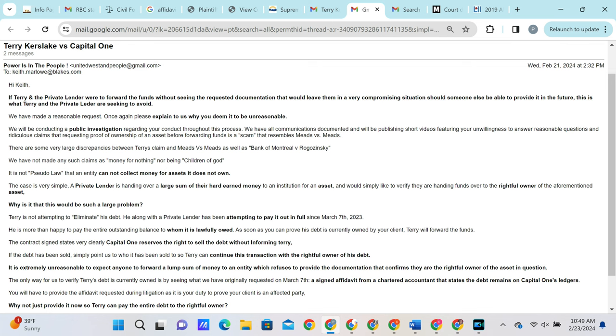We then point out that the plaintiff is not attempting to eliminate his debt. He, along with the private lender, have been attempting to pay it out in full since March 7th and that we are more than happy to pay the entire outstanding balance to whom it is lawfully owed, and as soon as he can prove that the debt is lawfully owed to Capital One then we will forward the funds. The contract states very clearly that Capital One can sell it without informing anybody. If the debt has been sold then simply point us to whom it has been sold to so we can continue this transaction with the rightful owner of the debt. It is extremely unreasonable to expect anyone to forward a lump sum of money to an entity which refuses to provide the documentation that confirms they are the rightful owner of it. The only way for us to confirm that Capital One still maintains ownership of the debt is by seeing the signed affidavit evidence from a chartered accountant that states that they checked the ledgers and the debt was not sold. Keith will have to provide the affidavit anyways during litigation to prove that Capital One is an affected party. Why not just provide it now so that we can pay the entire outstanding balance?